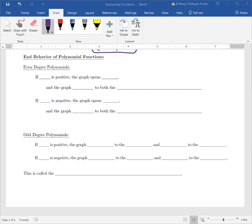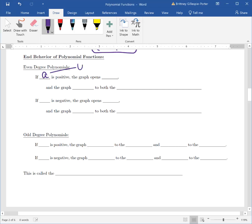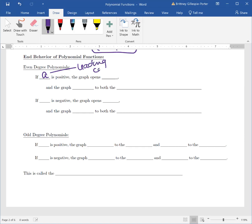If A — remember, A is your leading coefficient — if A is positive, the graph opens up, just like with our quadratics. When A was positive, we opened up like a cup; our happy little faces were smiling. Here, if A is positive and the graph opens up, the graph rises to both the left and right.